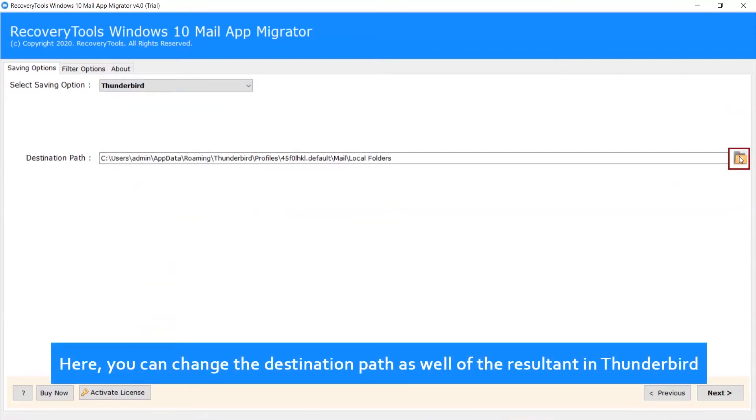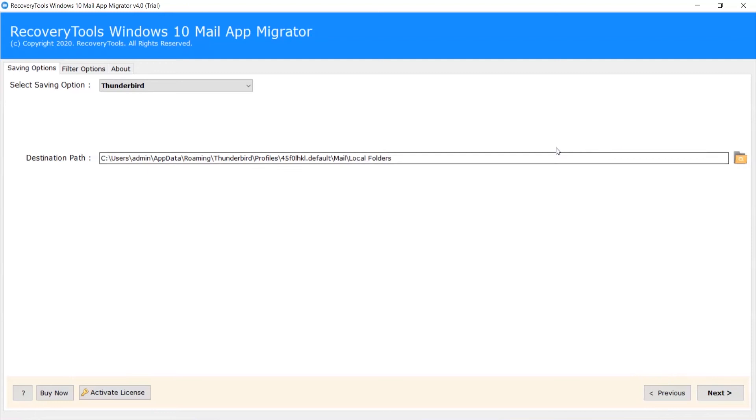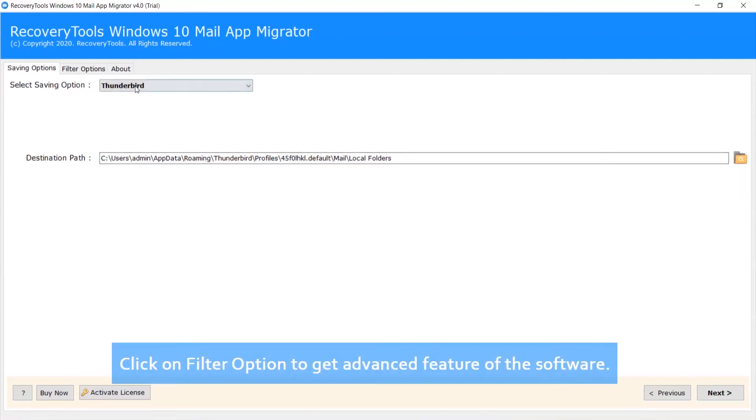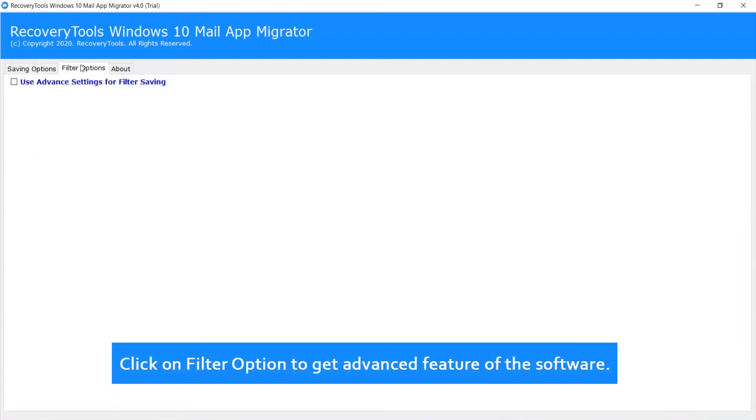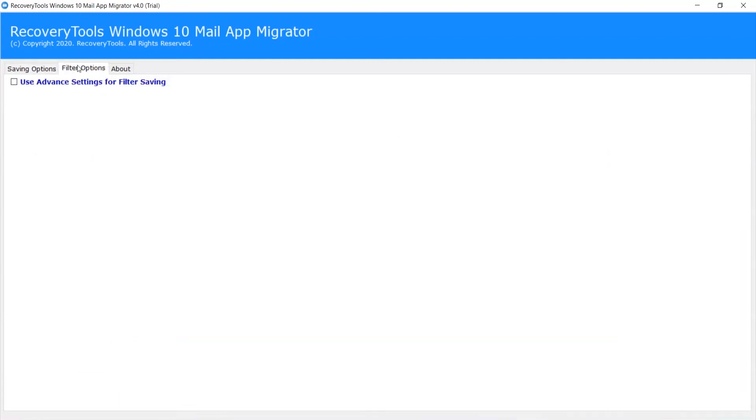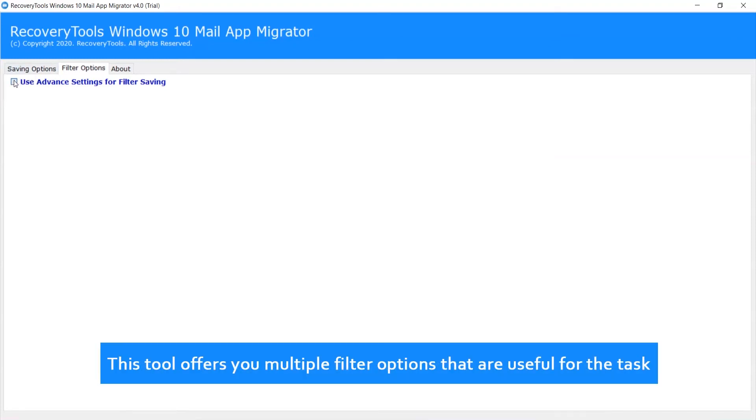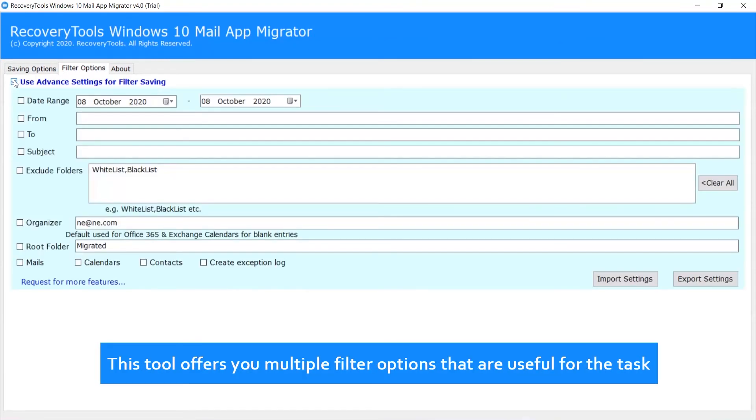Here, you can change the destination path of the resultant in Thunderbird. Click on Filter option to get advanced features of the software. This tool offers multiple filter options that are useful for the task.